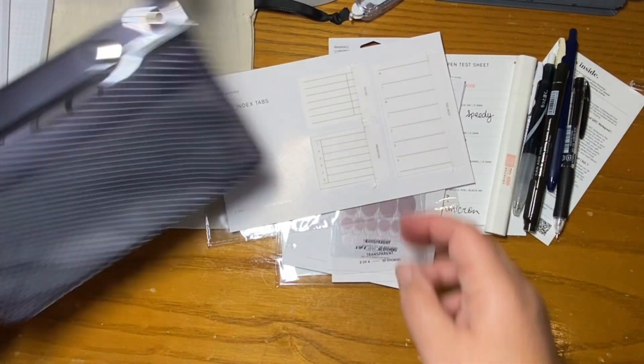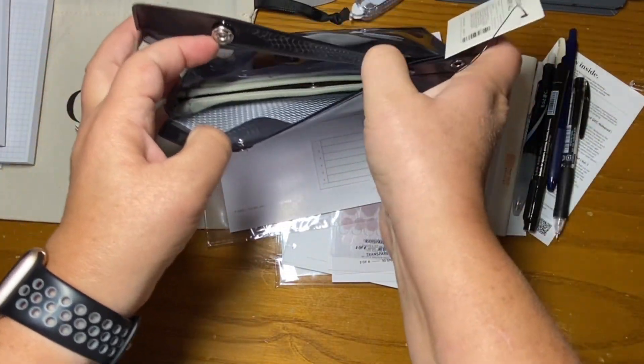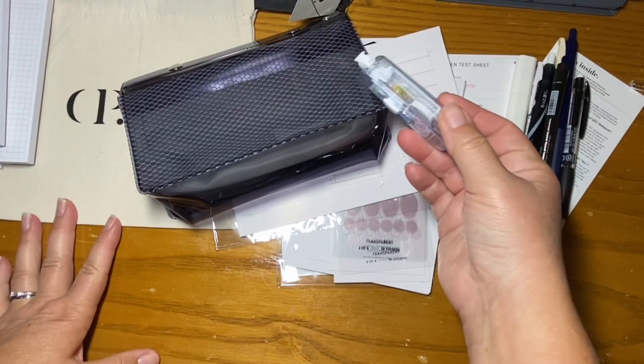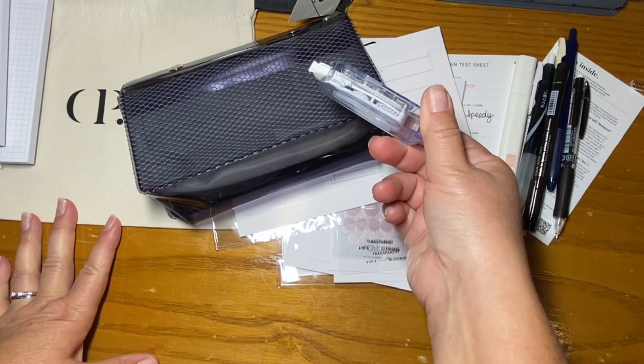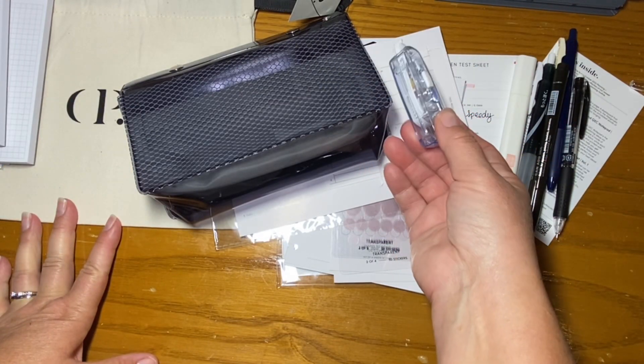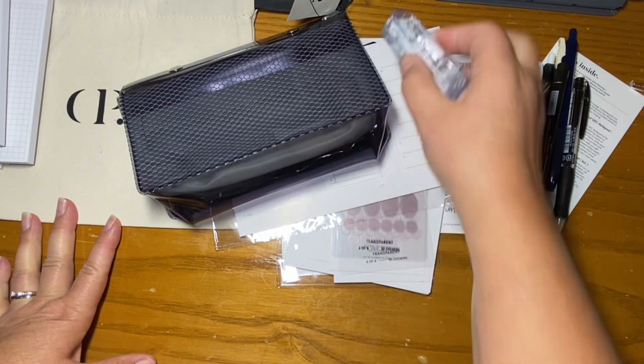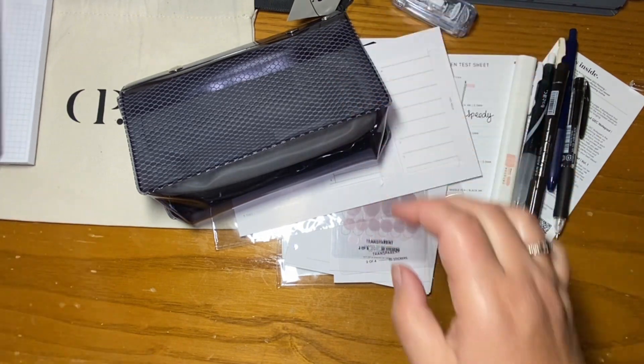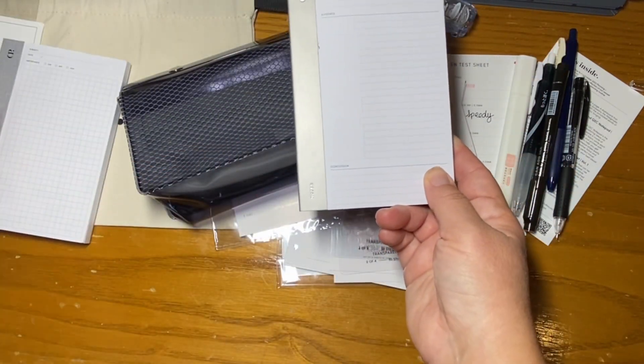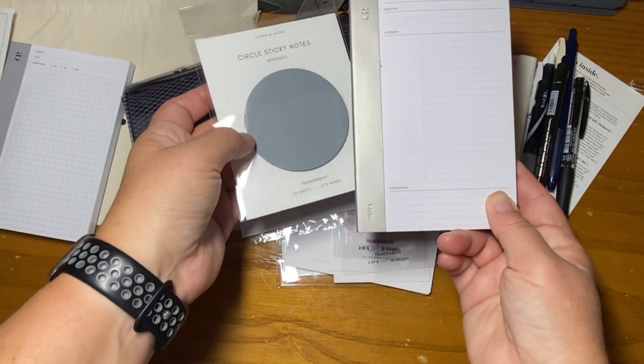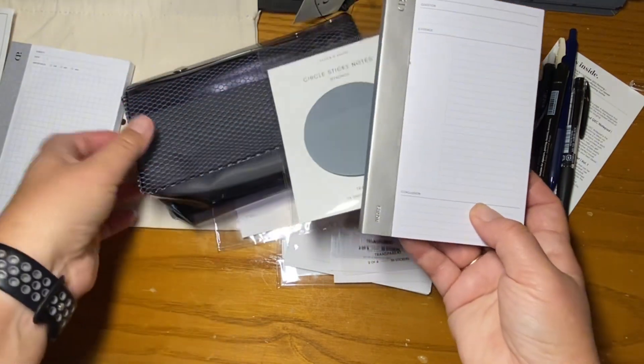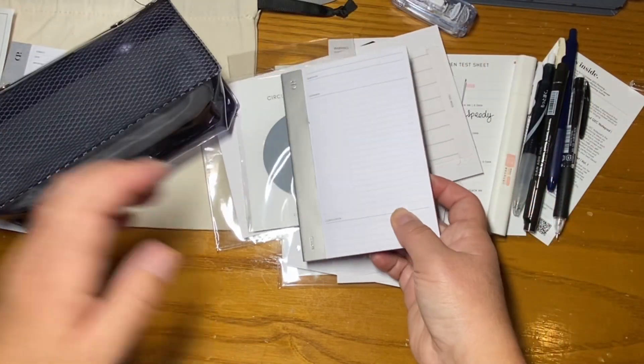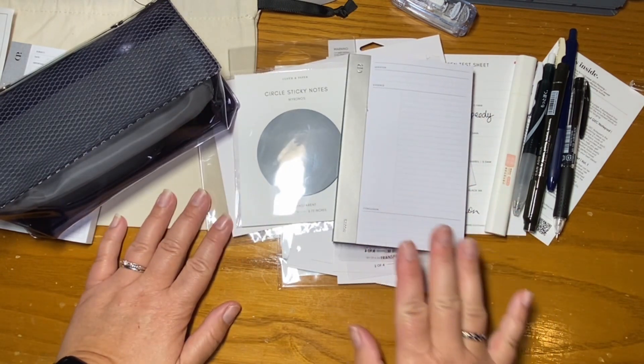And then the pen pouch, absolutely going to use. I don't usually use correction tape, but I'll definitely keep it in case I need to use it. And then this, I really like as well. And then the grey sticky notes. So overall, extremely, extremely happy with this box.